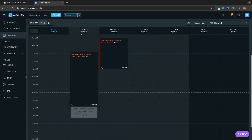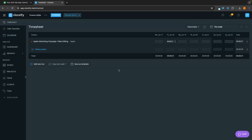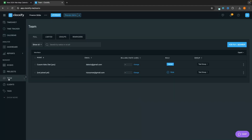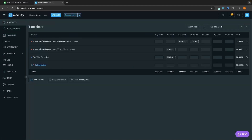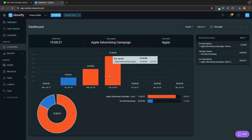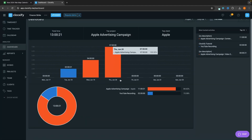Hey everyone, my name is Riley and this video is a complete Clockify tutorial for beginners. I will be showing you everything that you need to know about this time tracking app, including how you can use the calendar, the time tracking and timesheet sections, how you can add team members, how you can view reports and see how you and your team are doing with all of your projects, and everything else that you need to know.